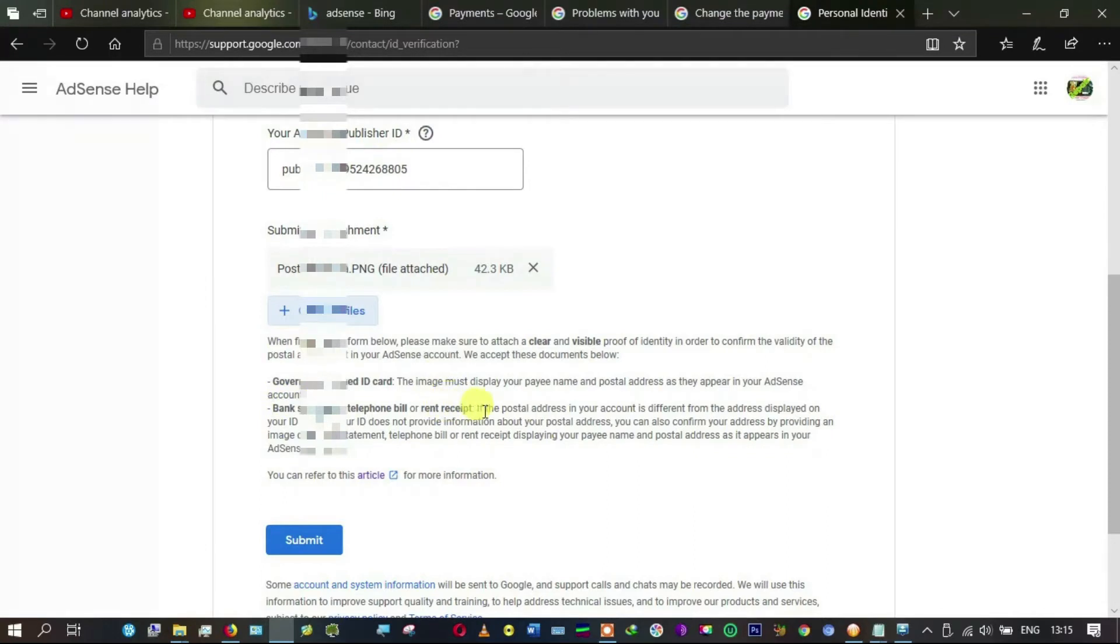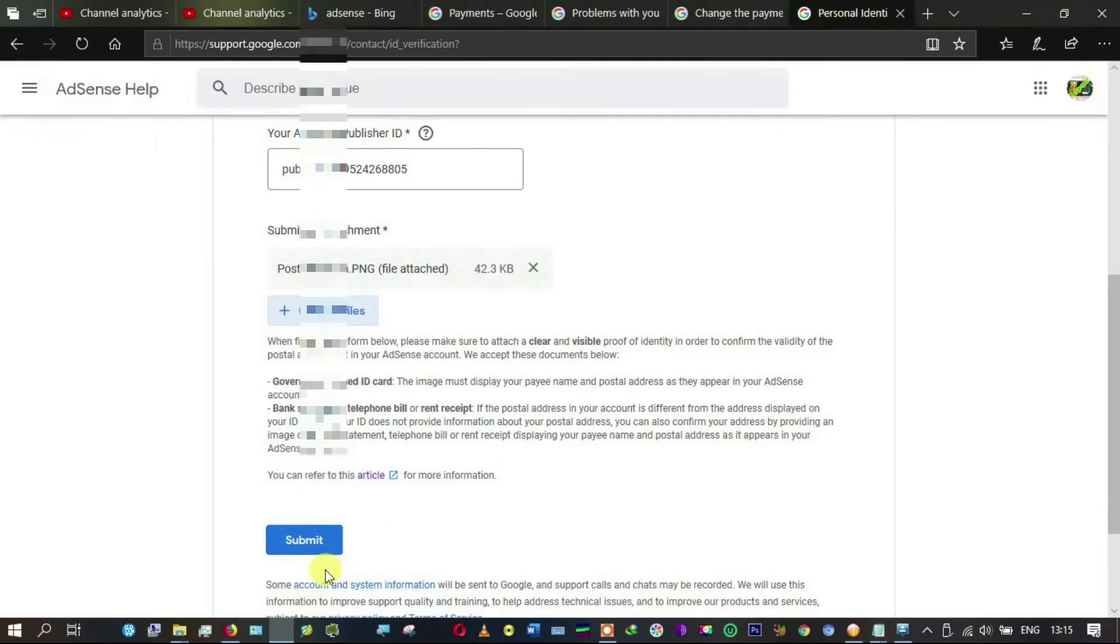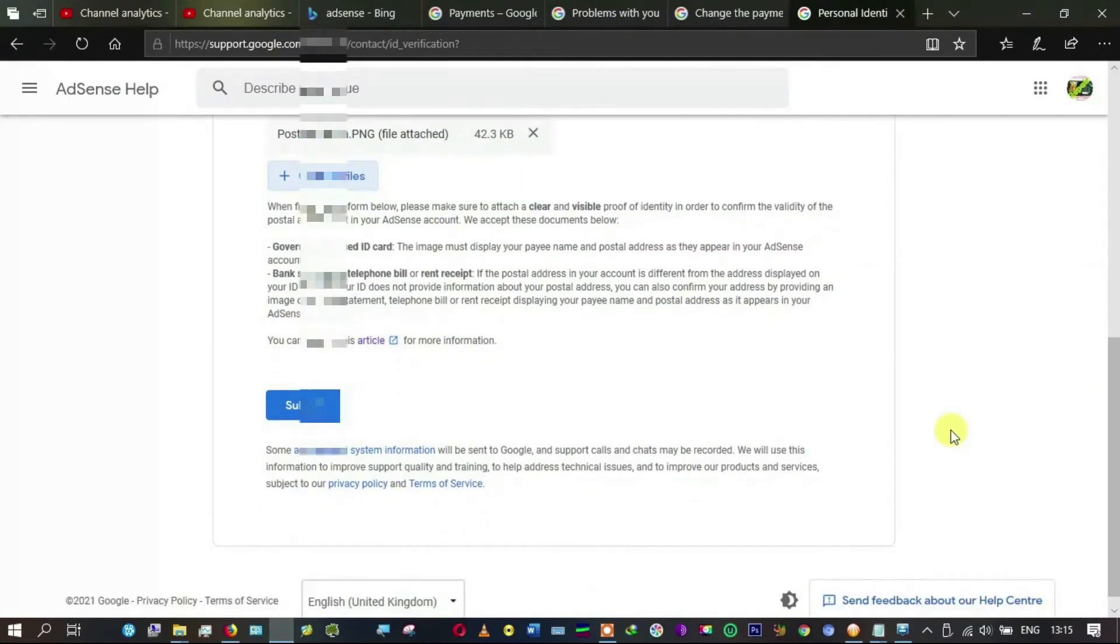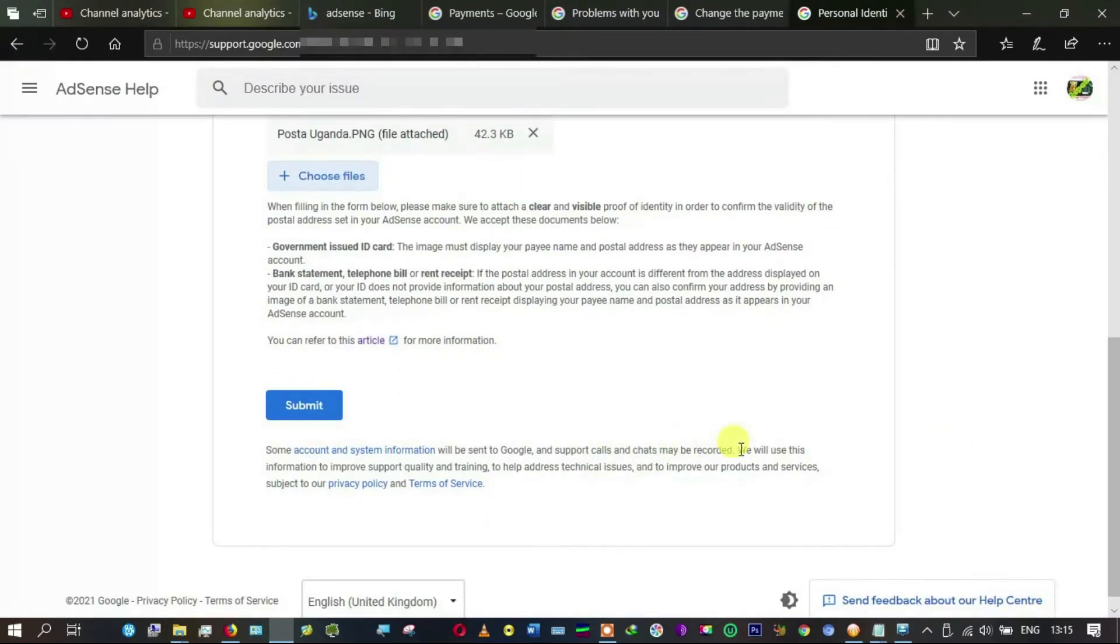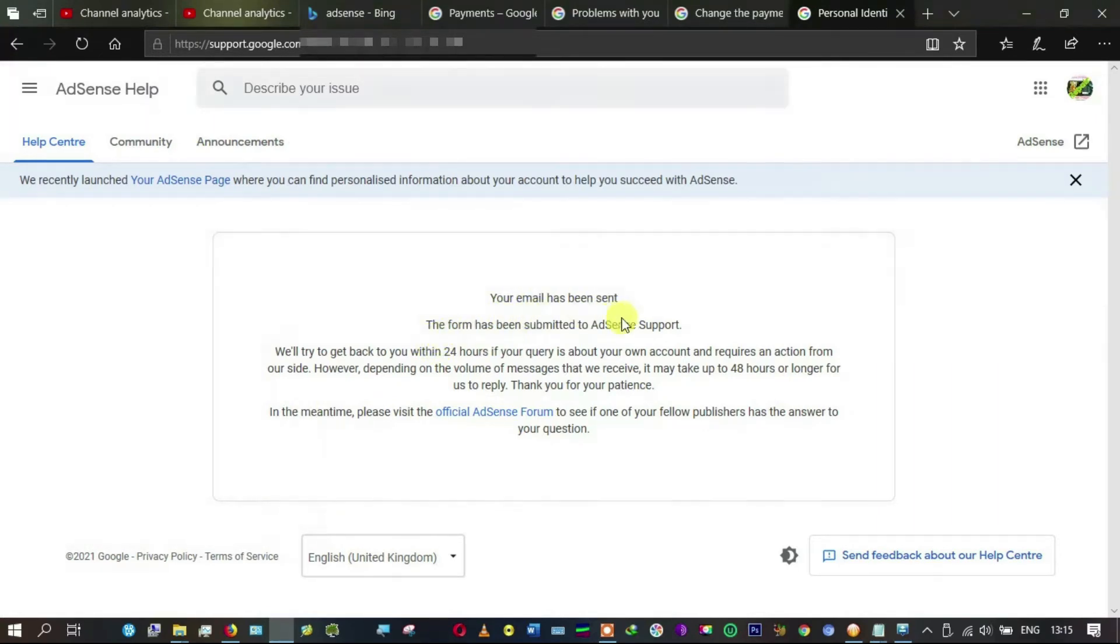It says government statement, bank statement, different bills, rental receipt. I think what I've chosen could pass for rental receipt, and I think we shall have to go and submit. Click on submit.